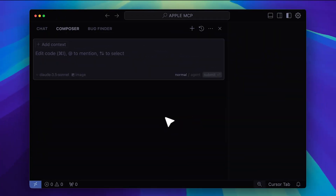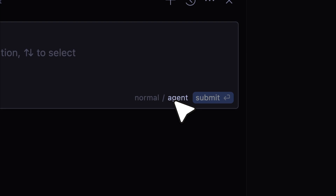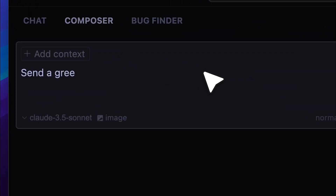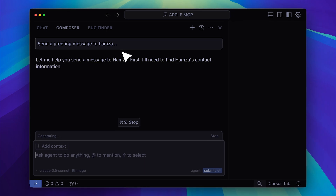I've opened up the Composer tab, and the first thing to note is that you need to switch to agent mode for the MCP server to work properly. After that, I'm just going to ask it to send a greeting message to my friend. Let's see how it goes.